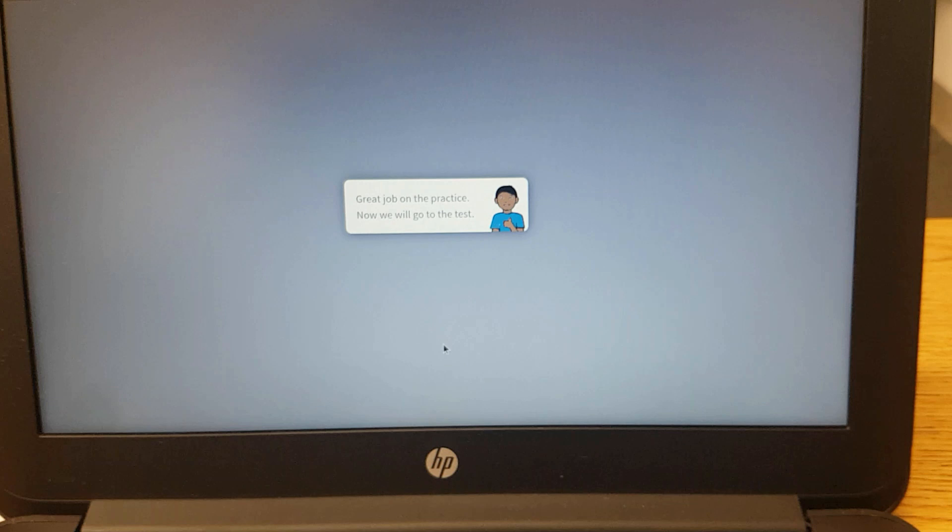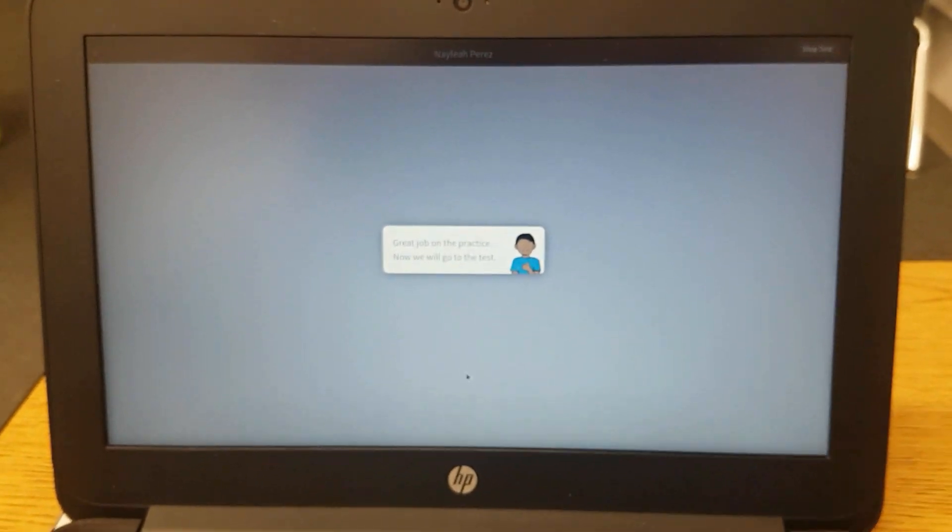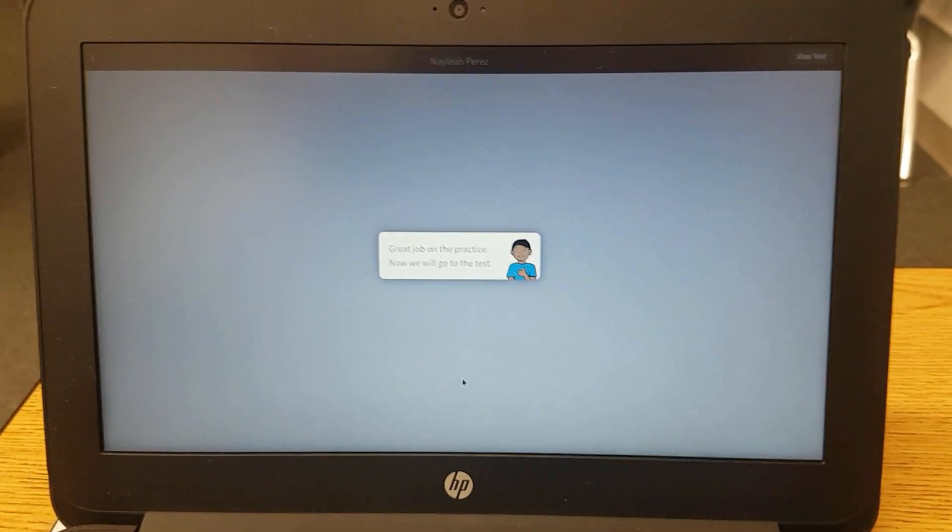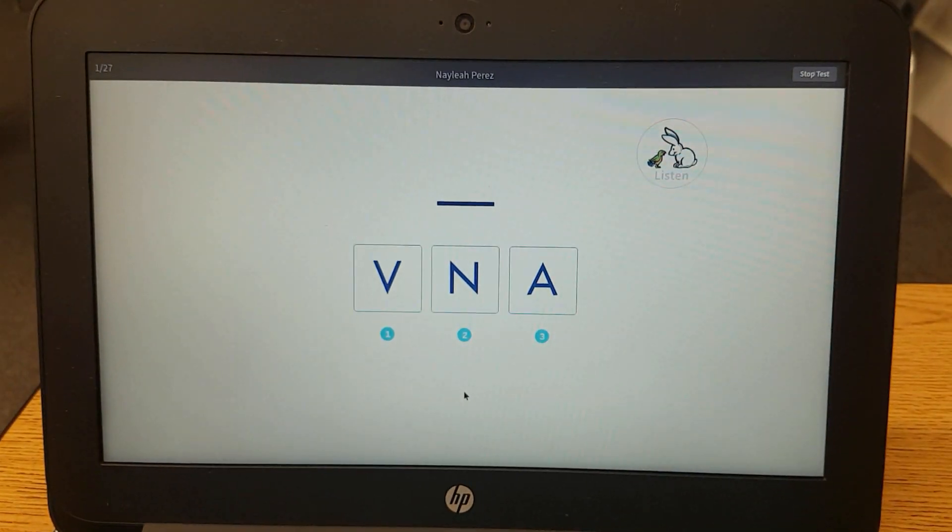Great job on the practice. Now we will go to the test. So the practice is over. This is the actual test.